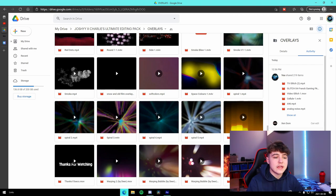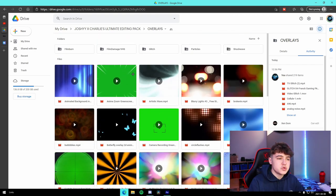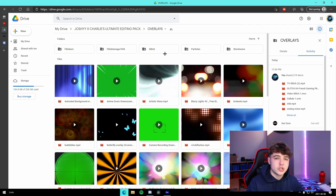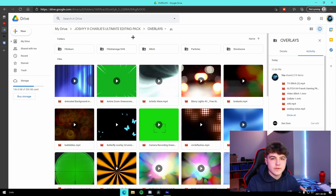And then we have a ton of overlays as usual. We have film burns, film damage, glitches, particles, shockwaves - everything you could need in terms of overlays for your montages.